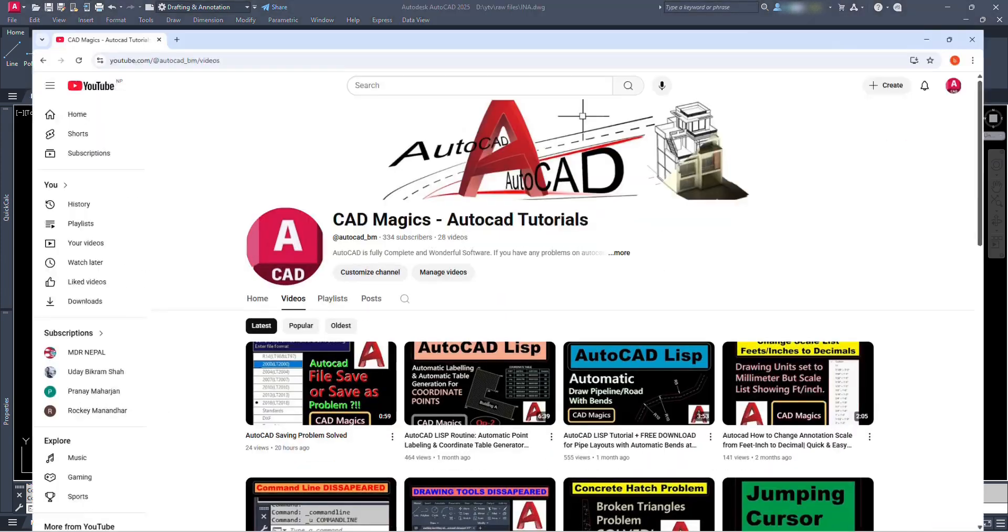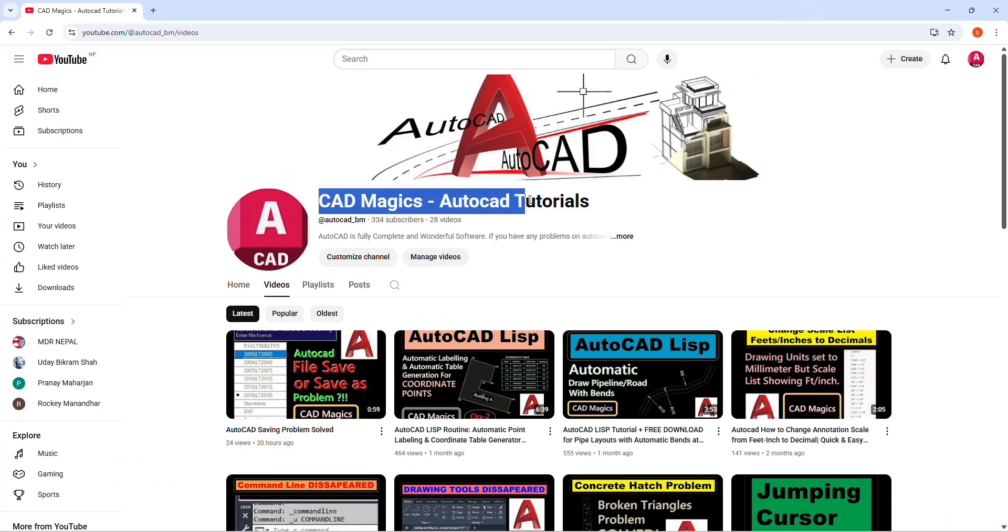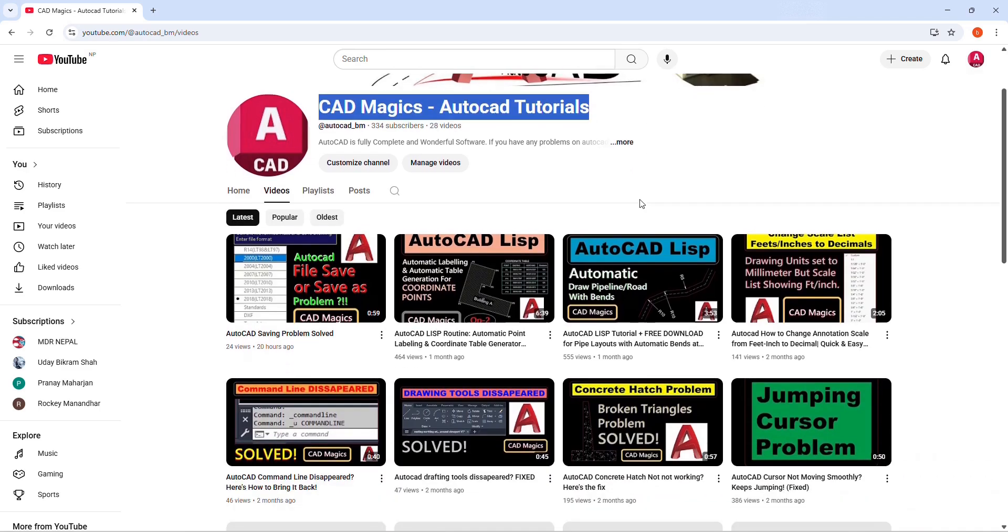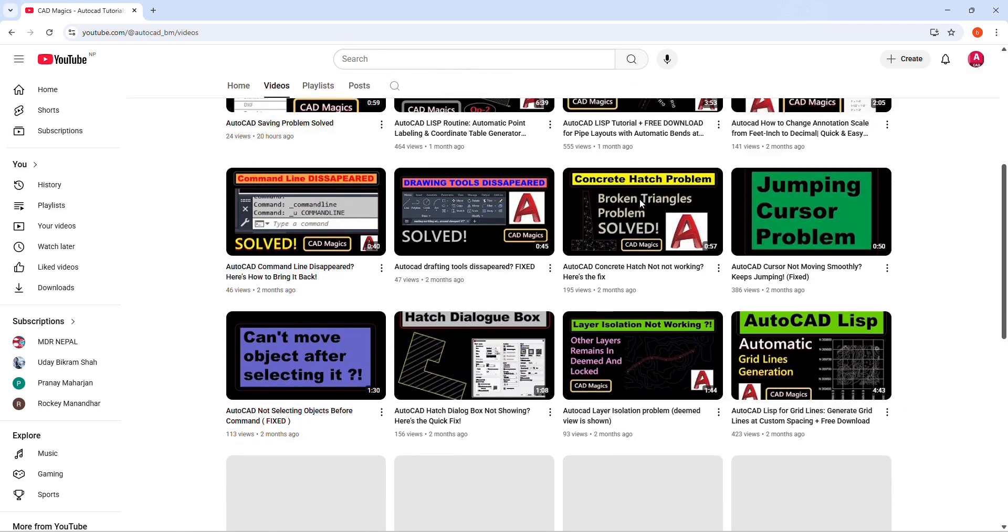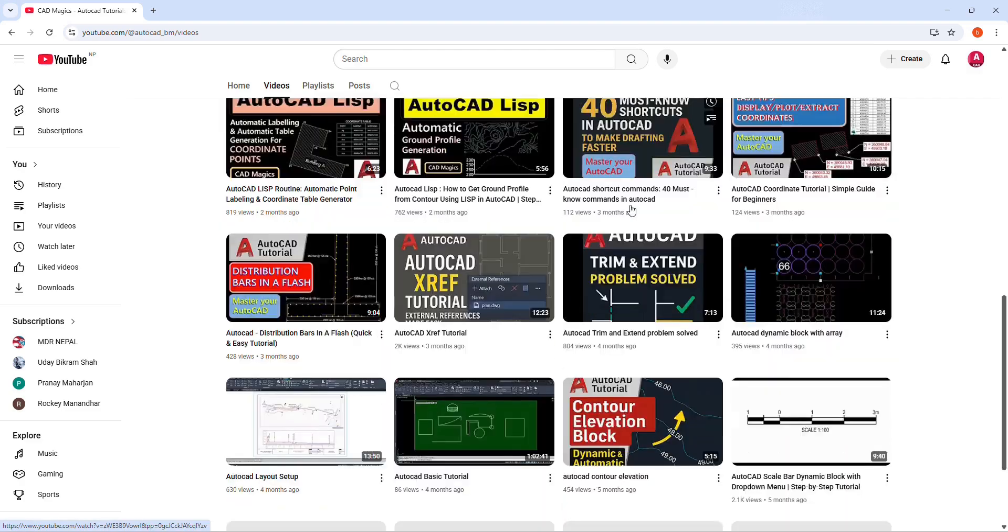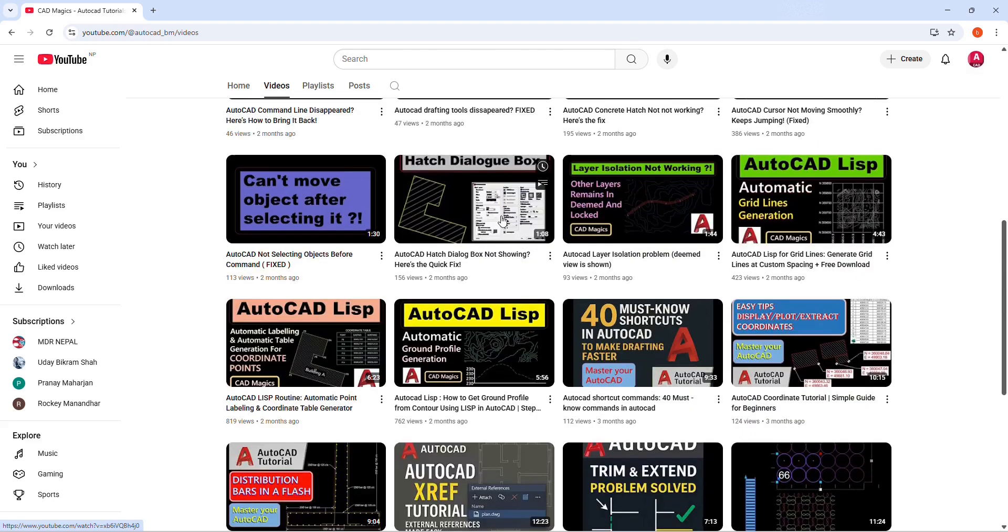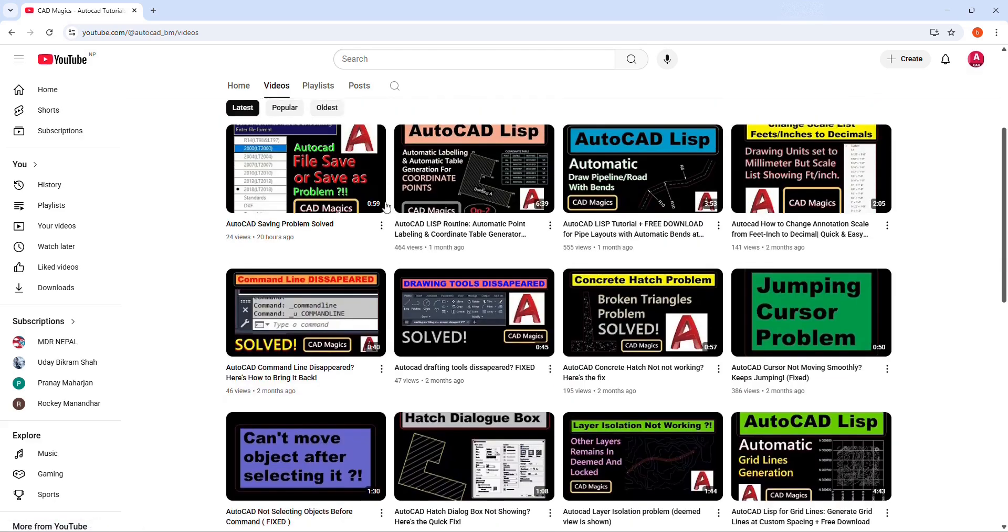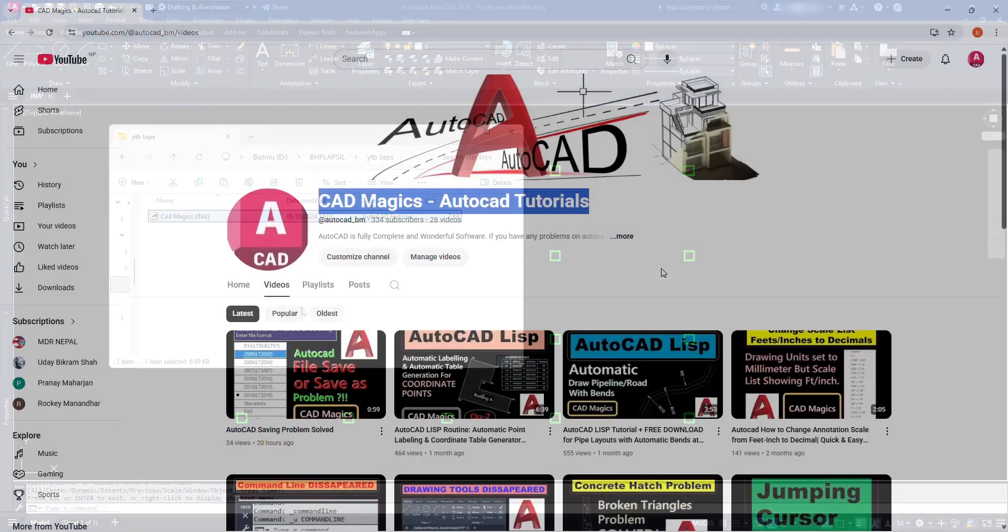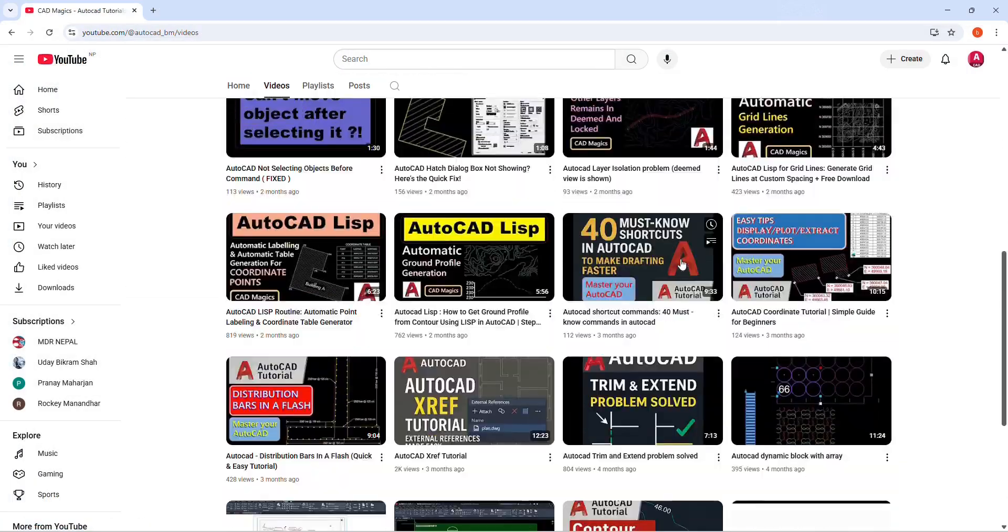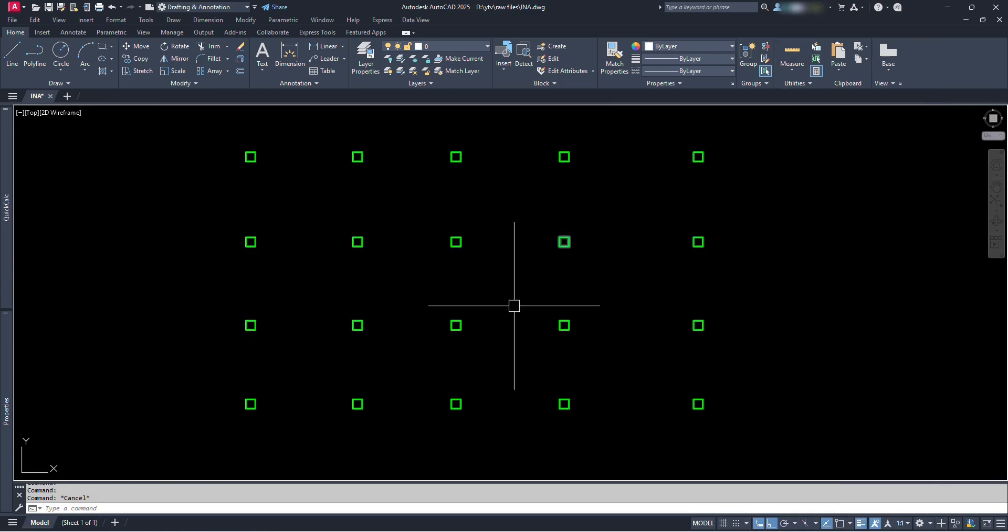Before we go ahead, did you subscribe to the channel? If you're new here, I'm Bishnu, and I create practical AutoCAD tutorials to help you level up your drafting skills one step at a time. There are more useful tutorials on my channel and still more videos are on the way, so make sure don't miss any. And also I'd like to request you to share this video to others and support this channel. Now let's dive in and make AutoCAD a little easier for you to master.